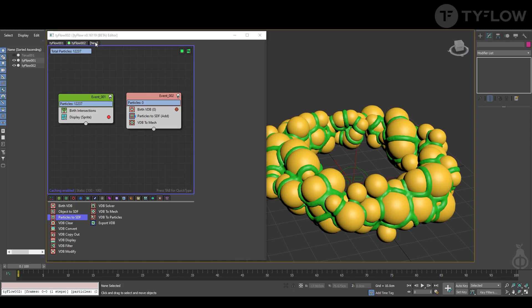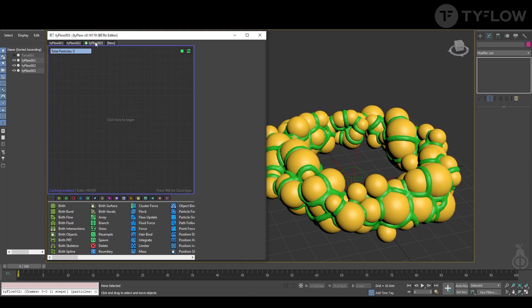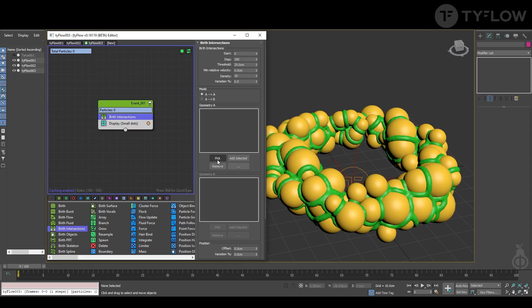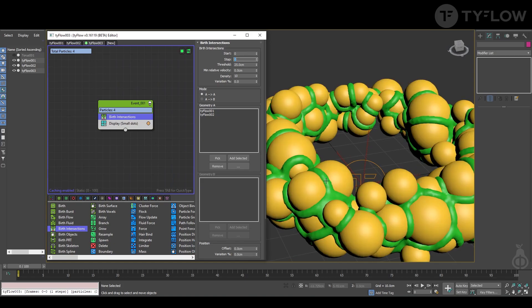We create another typeflow. In this typeflow we'll make another Birth Intersection, but between typeflow number one and two. So pick typeflow one — the spheres, yellow in this case — and pick typeflow number two, the green one. You want this to happen only in the first frame, so you just spread in the intersection the new particles and increase the density.